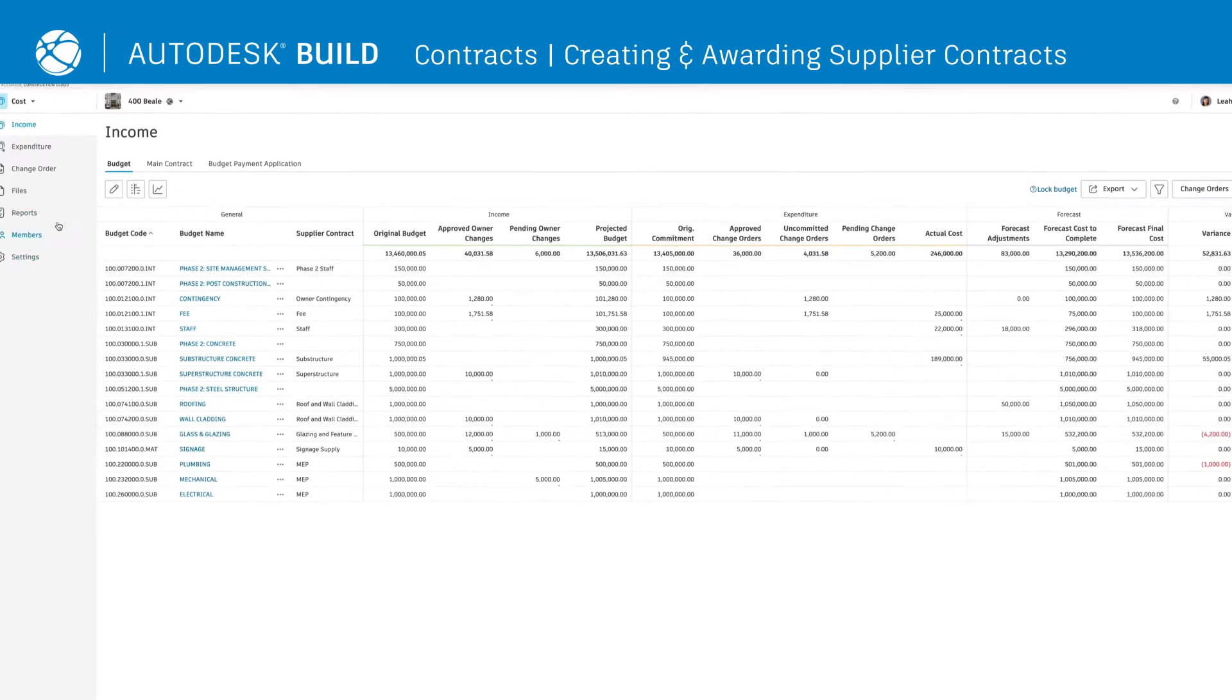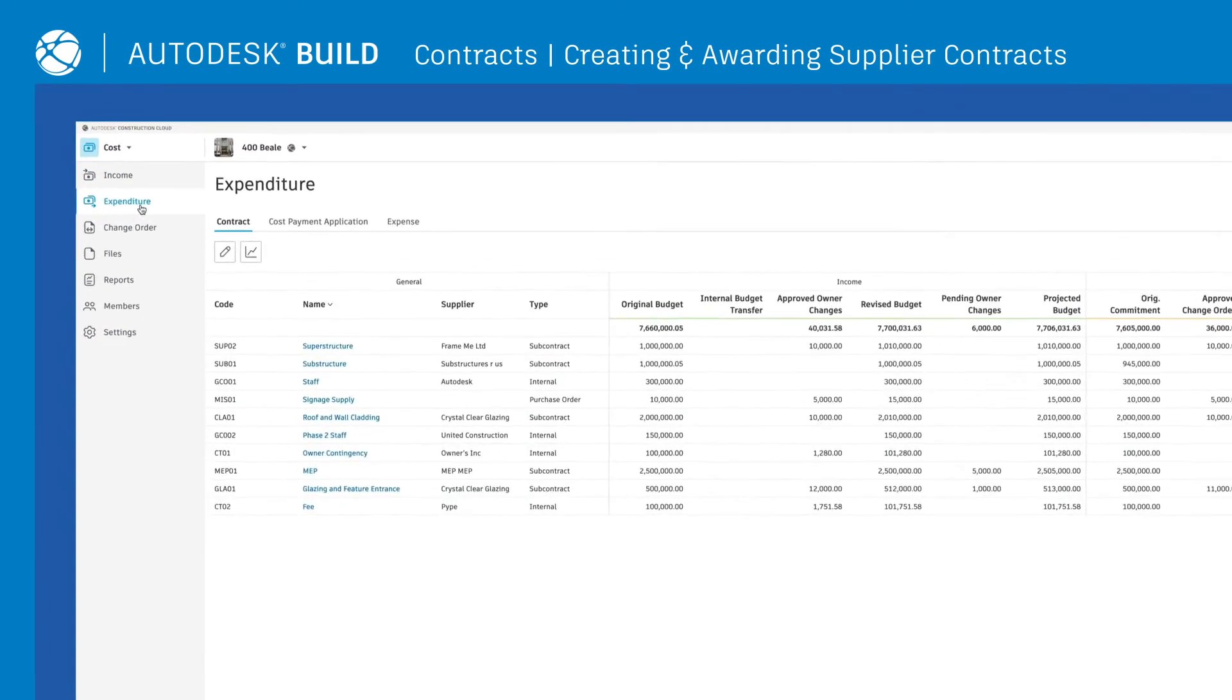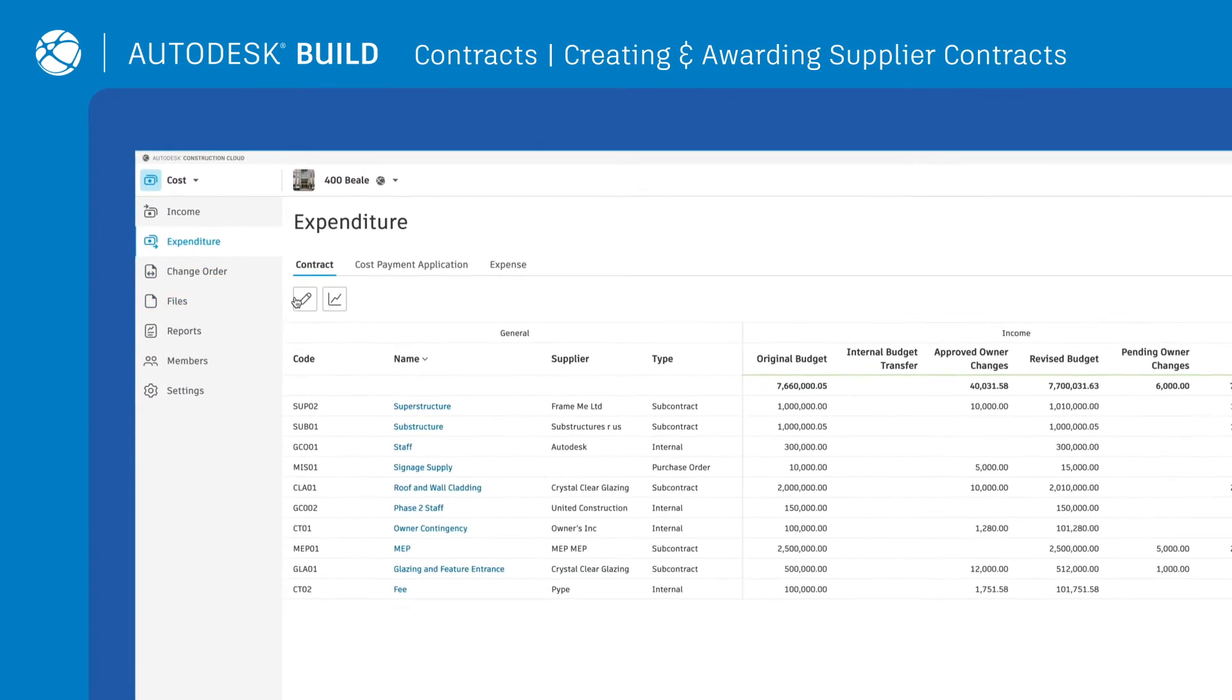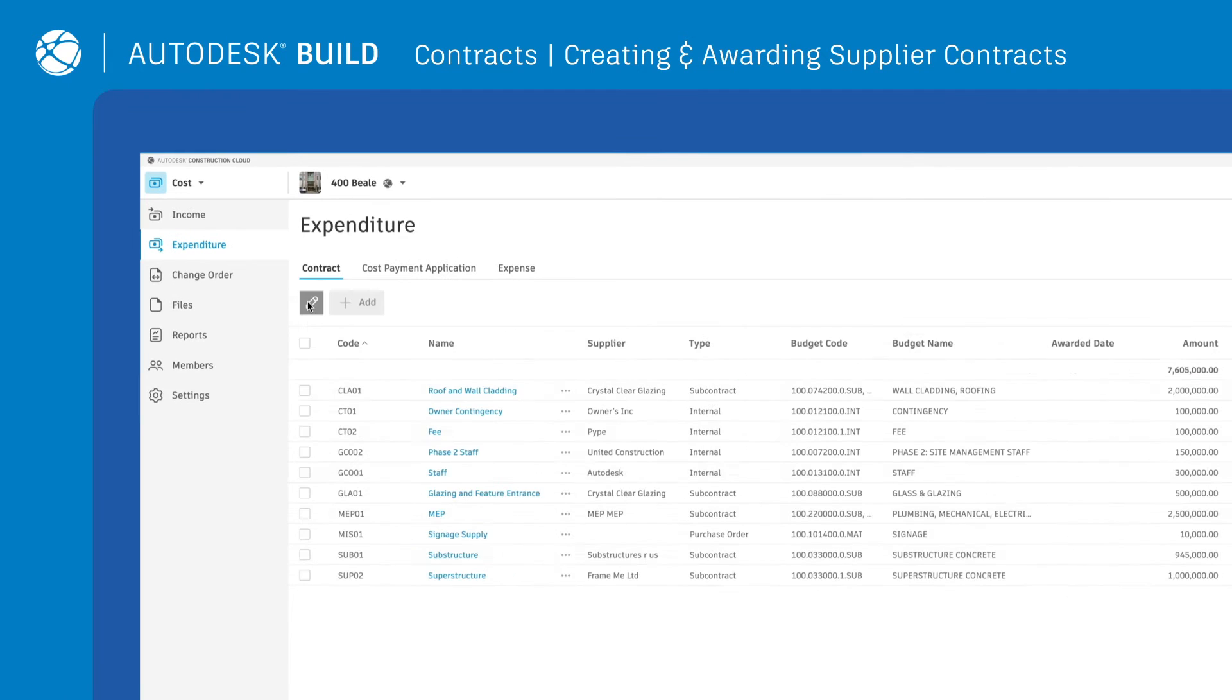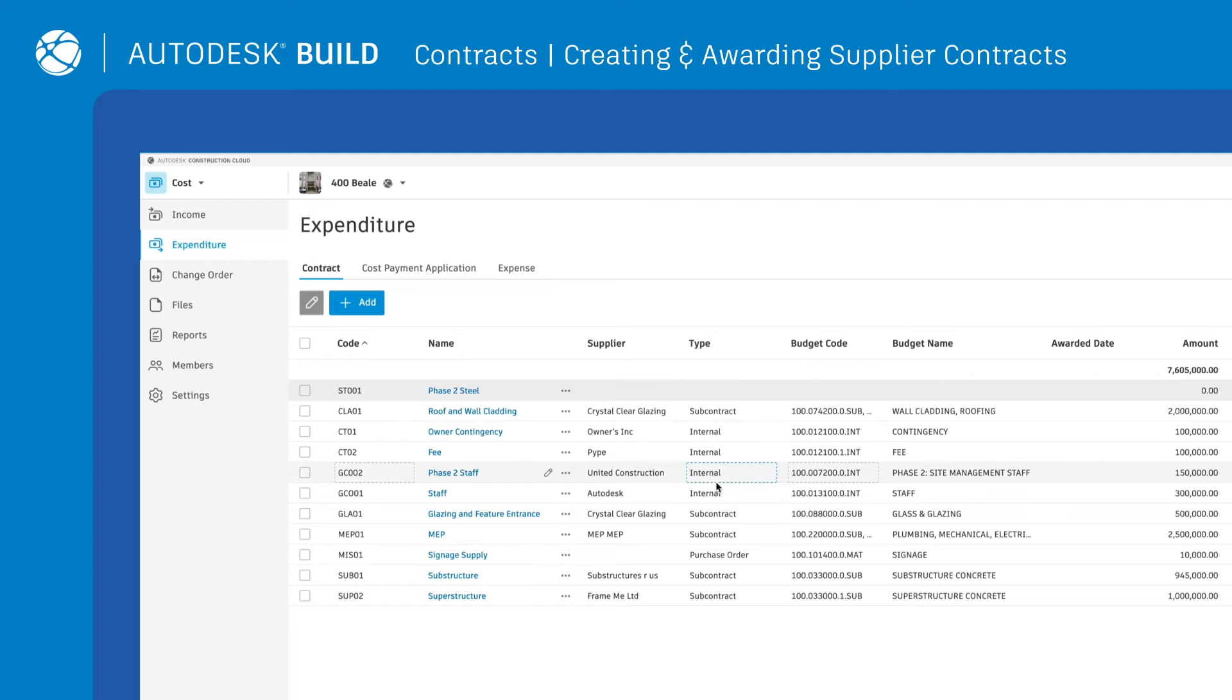To create supplier contracts, click on the Expenditure tab, enter Edit Mode, and either add necessary details or import an Excel list.